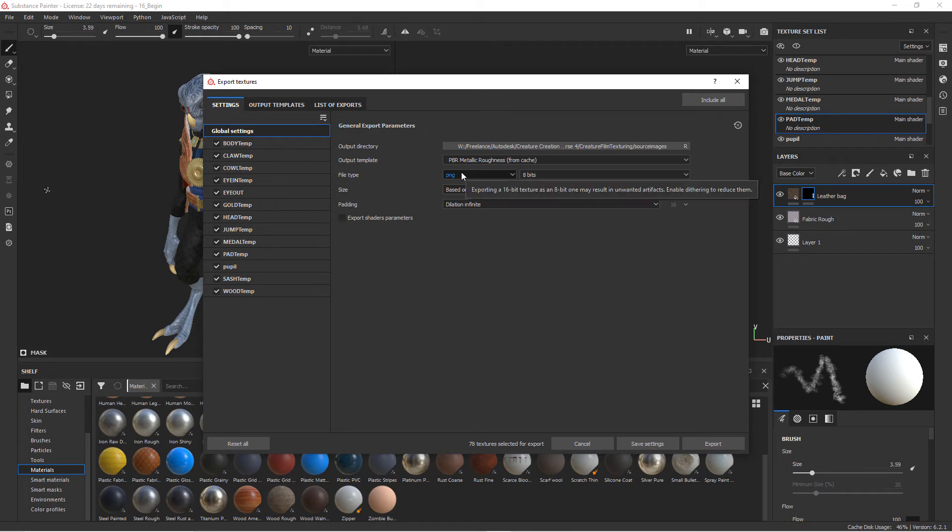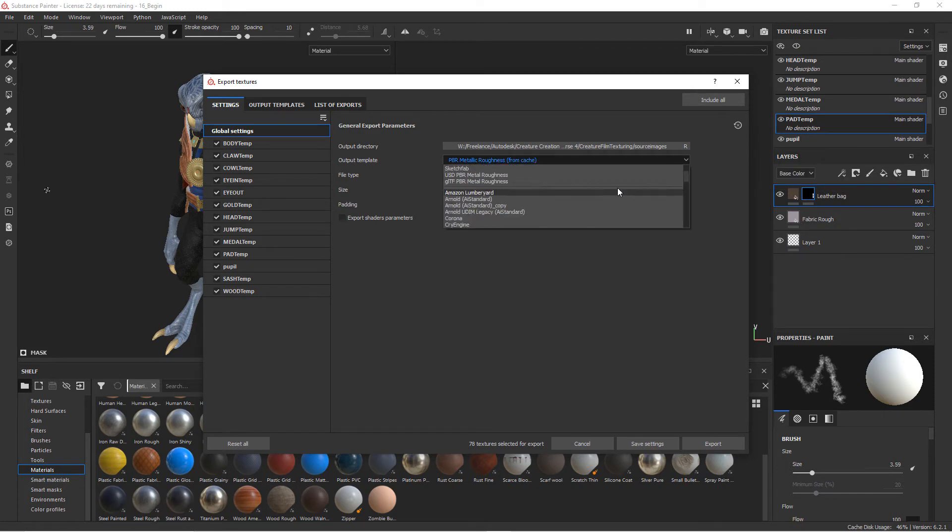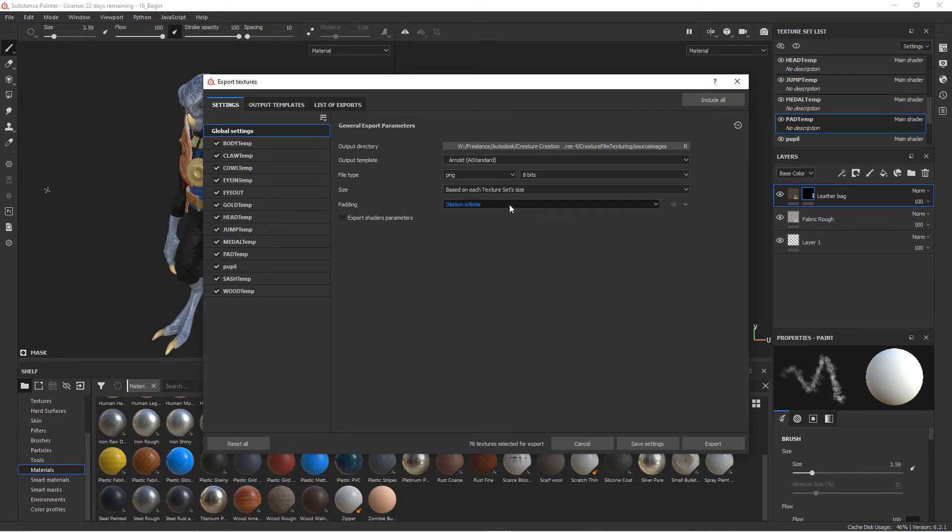And so I'll select the folder. Now we can choose an output template. Right now it's set to PBR metallic roughness. I'm going to set this to that Arnold AI Standard right here. File type we can stay with PNG and 8-bit's fine. And with all of that selected, I'm going to go ahead and hit Export.